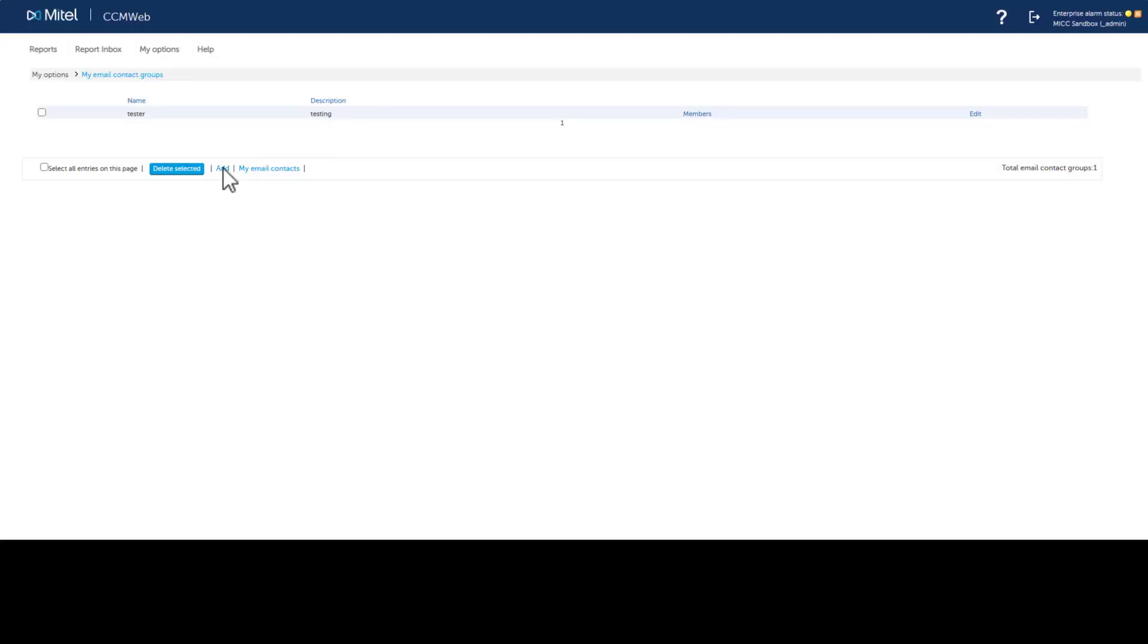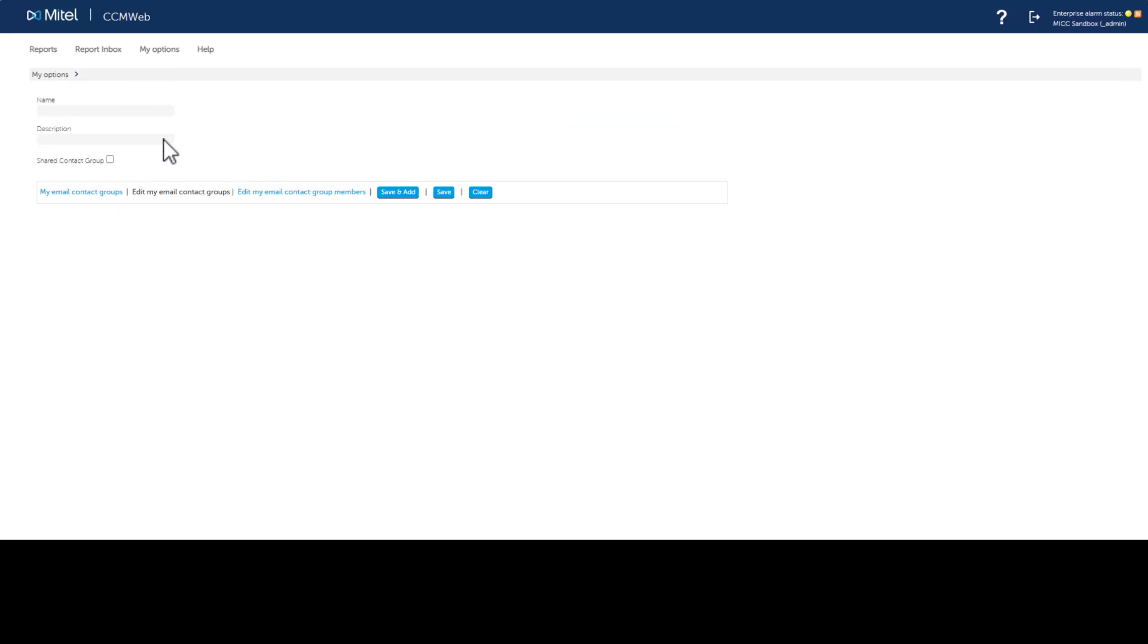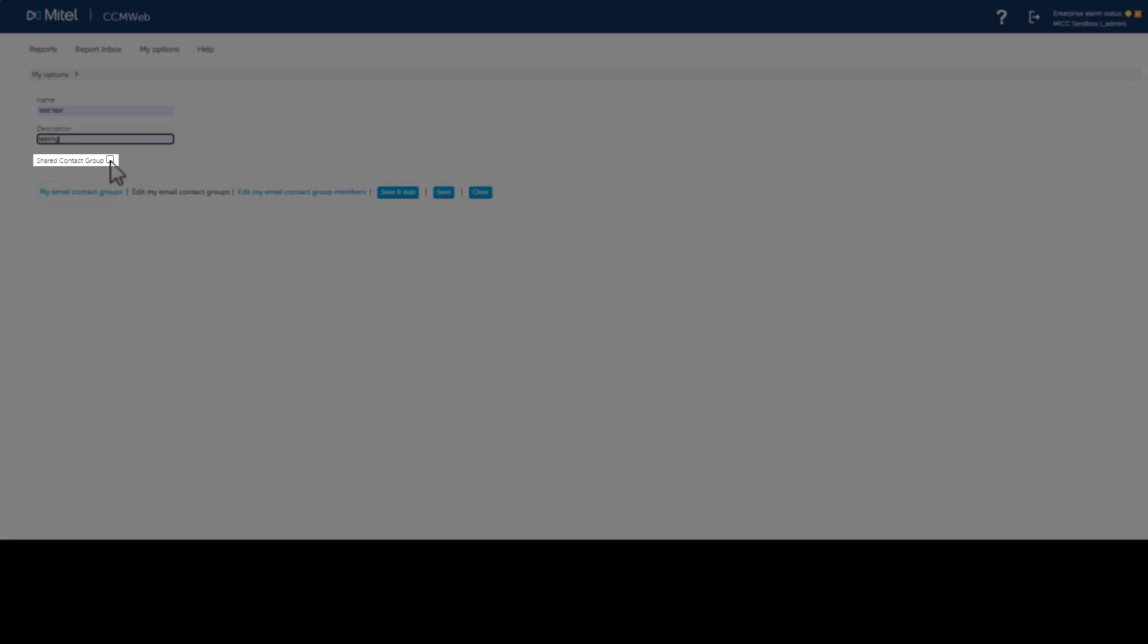Click Add. Enter a name and description. You can share the group with other users. Click the Share Contact Group box. Click Save.